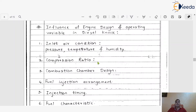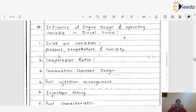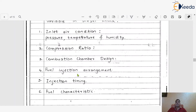The second one is the compression ratio. Compression ratio plays a very vital role — if the compression ratio is not suitable for that particular engine design, it will definitely have an influence. The third one is the combustion chamber design. If the combustion chamber design is not correct for that particular application, this will again be a kind of influence on engine design and operating variables in diesel knock. The next one is the fuel injection arrangement, which is very important according to the combustion chamber design itself.